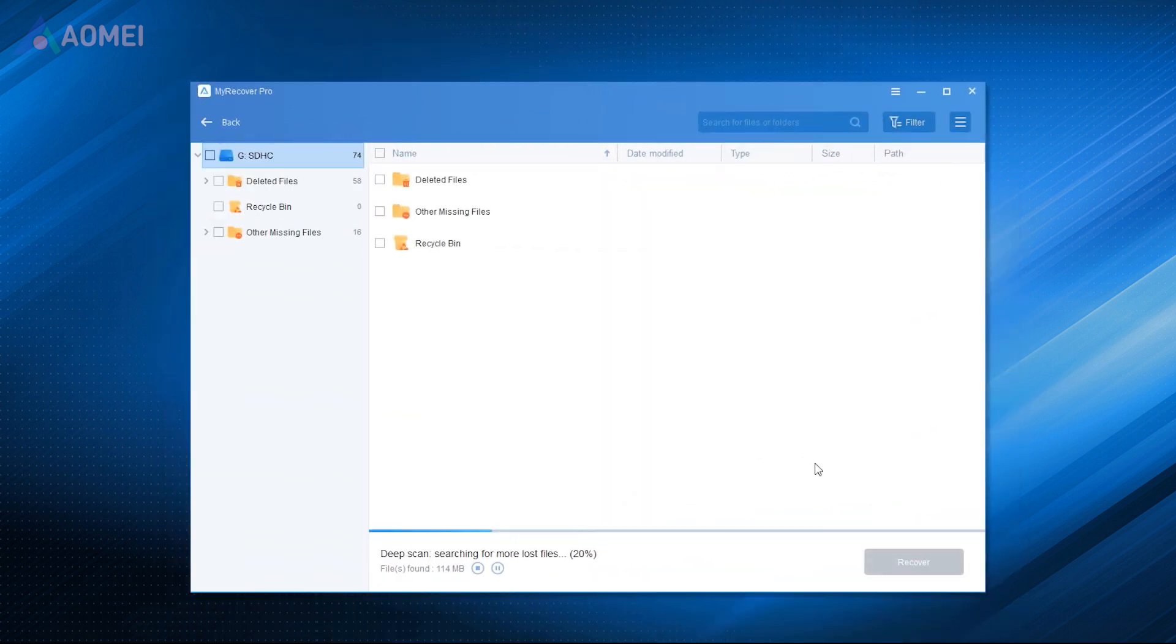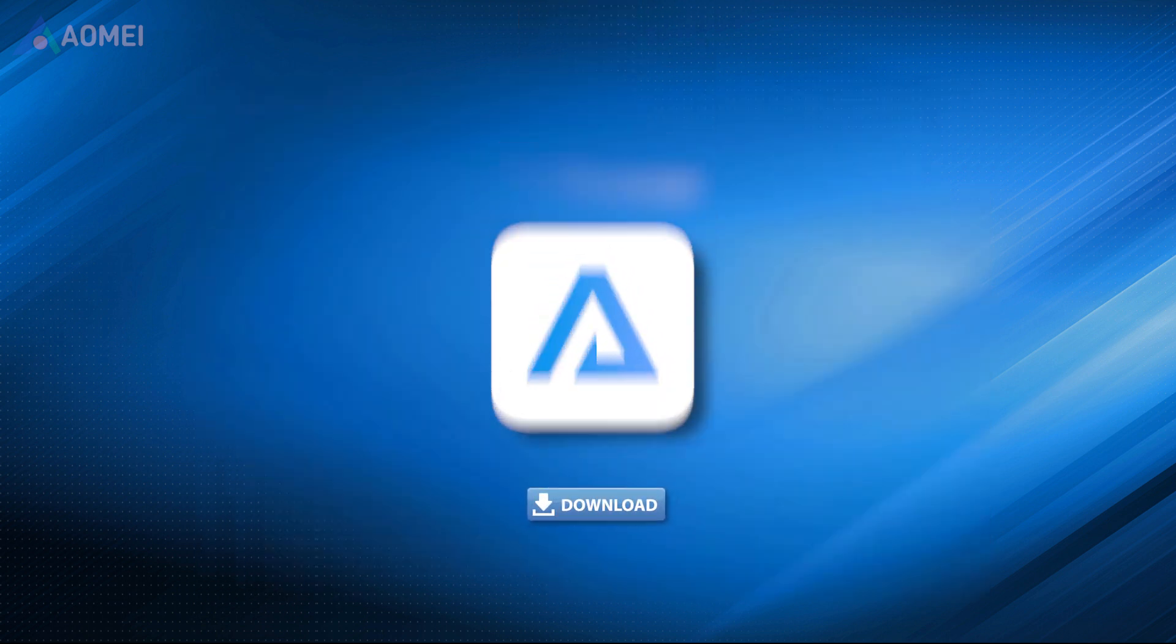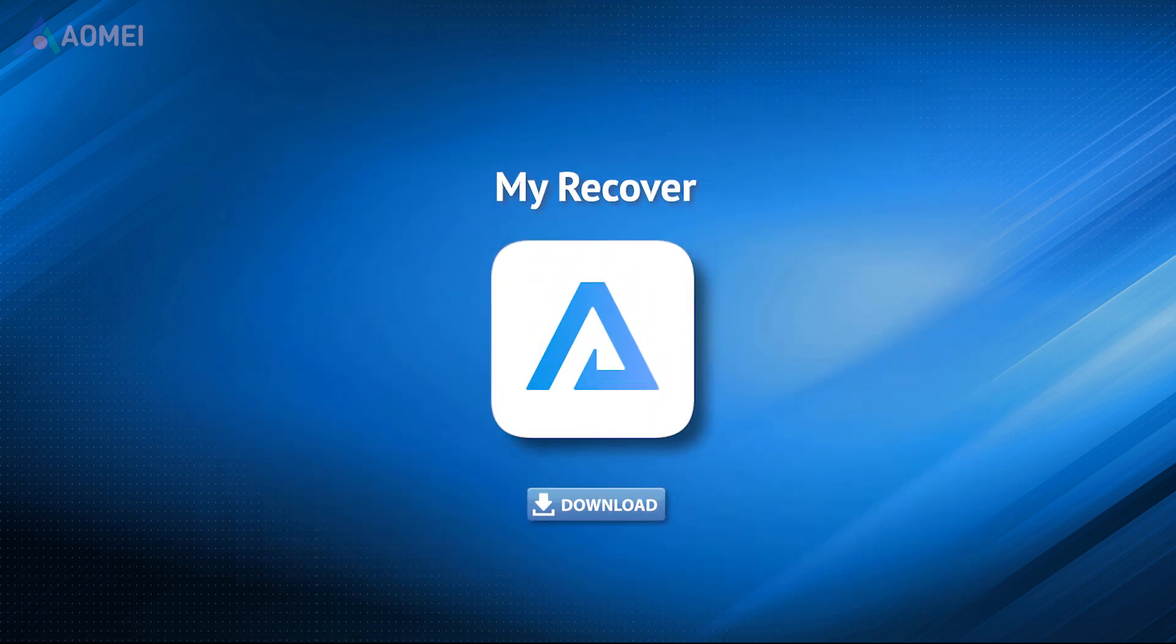MyRecover can help users retrieve data with a quick scan and deep scan. It can effectively scan the partitions and find all the recoverable data. Just see the link in the description to have a try.